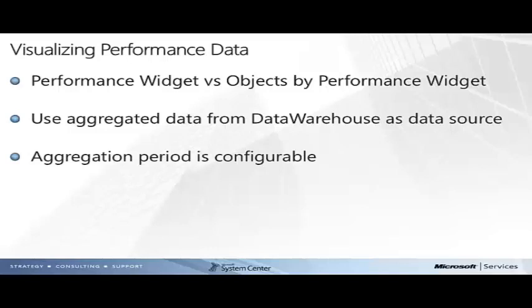Performance widgets may not display an identical chart to a performance view over small time windows, as the performance view displays a chart compiled from raw data in the operations manager database, and the performance widget will use aggregated data from the data warehouse. Given a large enough time window, however, the performance widget and performance view will display very similar graphs.